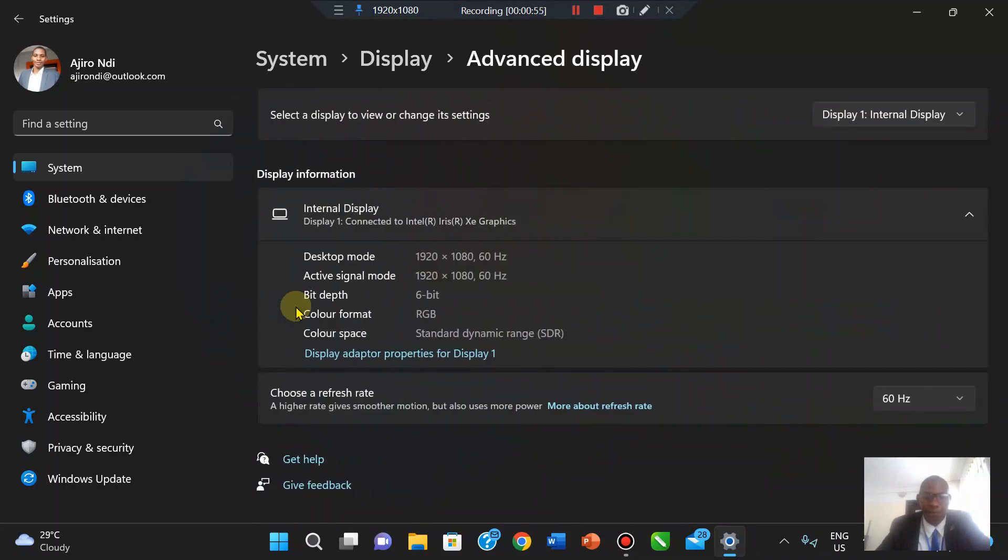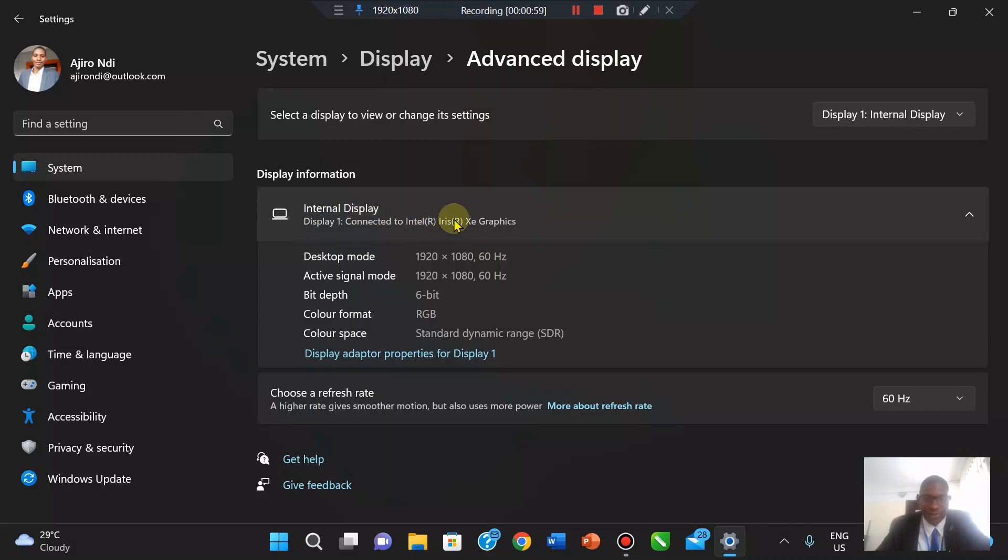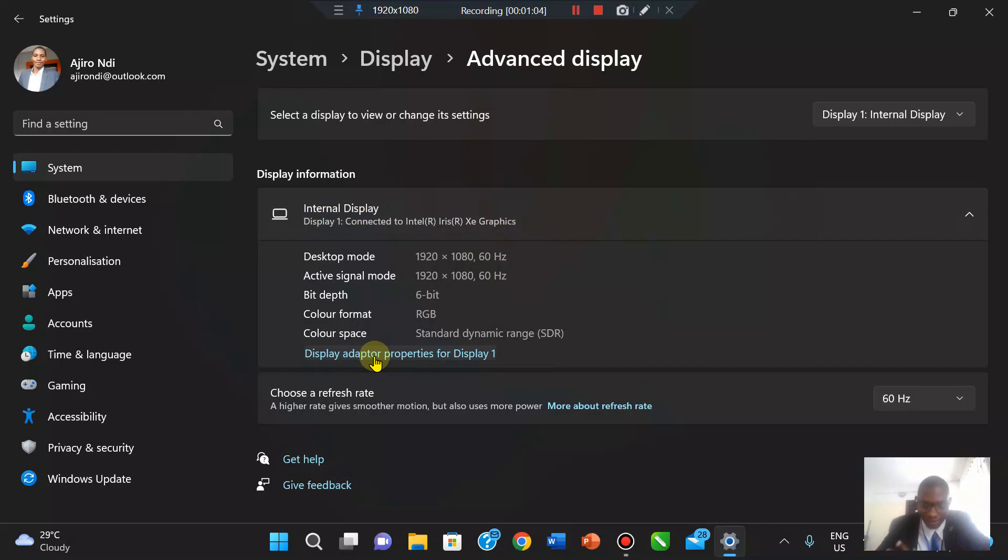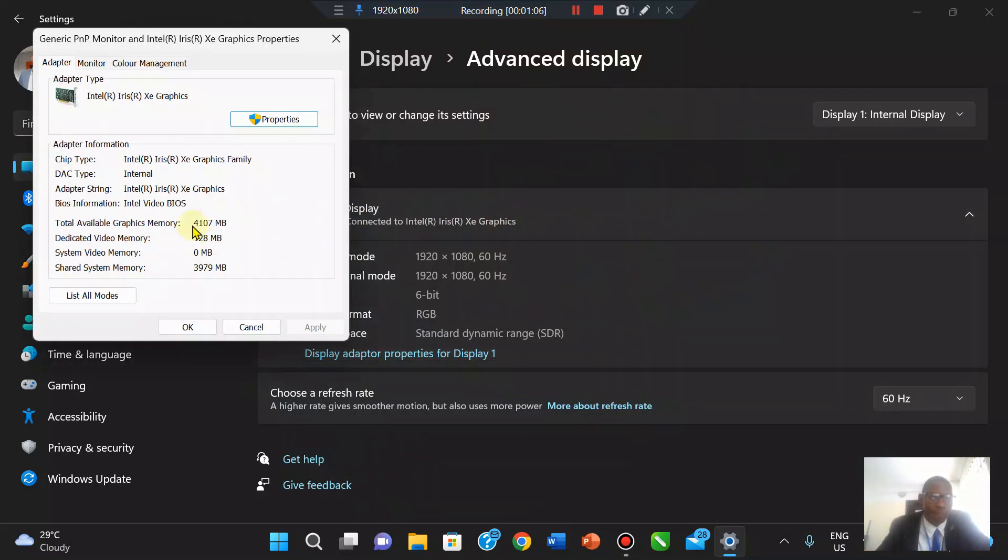Now it's going to show you that Display 1 is connected to the Intel Iris XE graphics. You can click on Display Adapter Properties for this display, and there you can see the information.